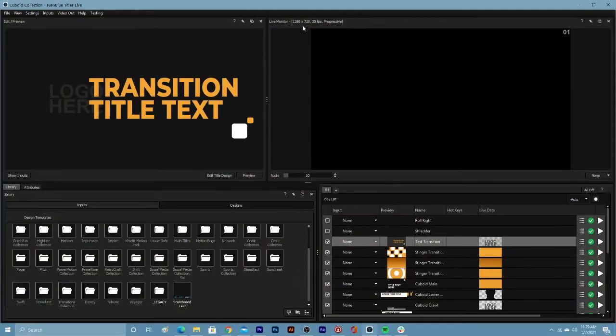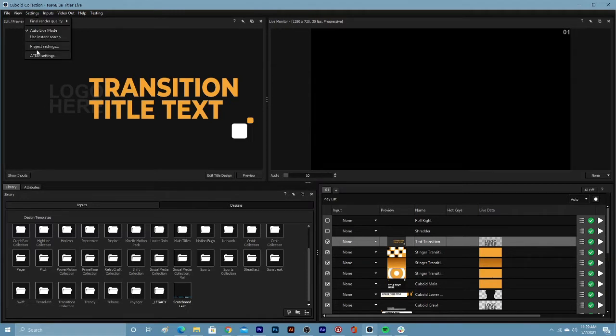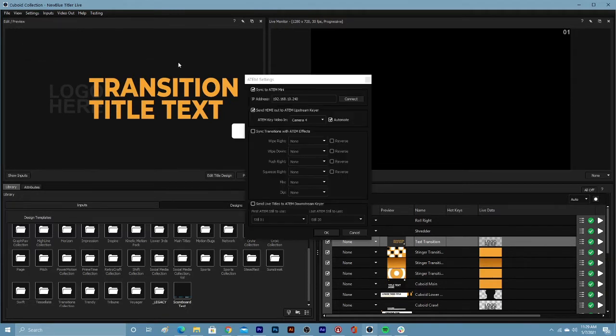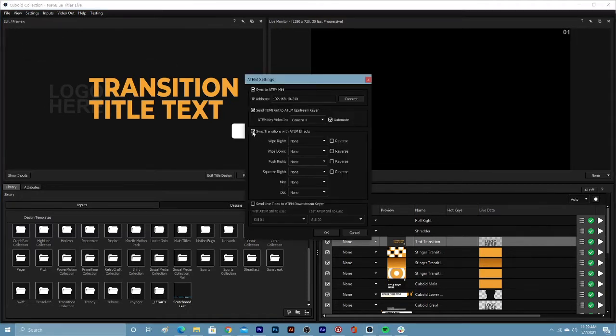Once your HDMI source is ready, you can use the ATEM settings to set up the chroma keying. Navigate to the settings at the top and go into ATEM settings. Enable sync transitions with ATEM device.